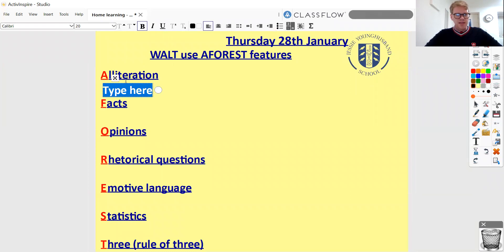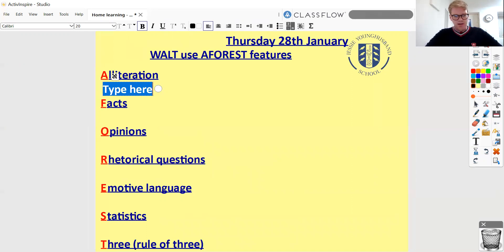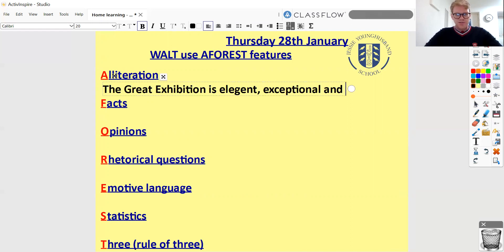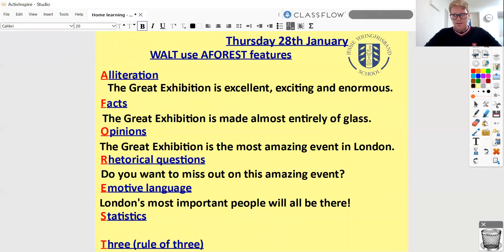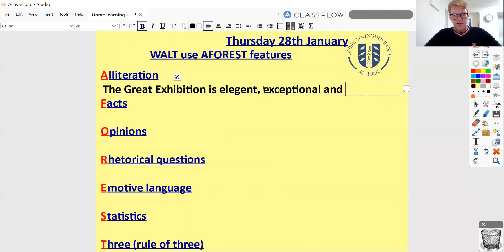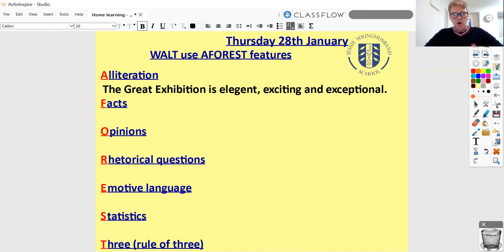Let's have a few examples together. For alliteration, I want to think of some words starting with the same sound or letter. I'm going to have: 'The Great Exhibition is elegant, exciting, and exceptional.' You'll notice I've also got the rule of three there — three things all together — so I'm sort of combining some features. Those E sounds work really nicely as alliteration.